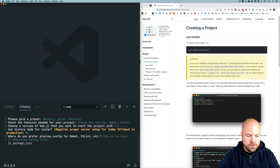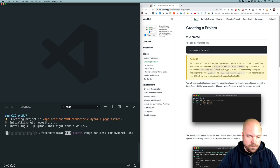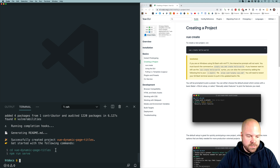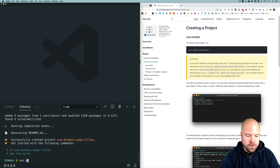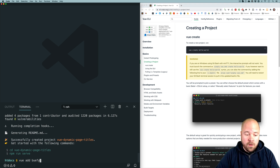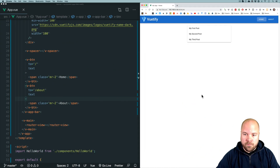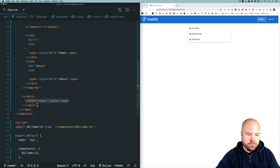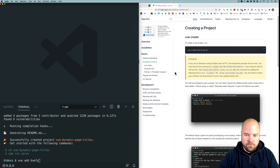I'm going to choose no to history mode, choose dedicated config files, and choose no to saving this as a preset. Once it's finished creating the project, to launch it we can CD into the folder and run "npm run serve". At this point you may want to add Vuetify, Bootstrap Vue, or Buefy to your project. Just bear in mind that if you're using Vuetify, it will overwrite your app.vue file and remove your router-view component, which you need for displaying the routes of the app. I'm just going to be using raw Vue.js in this video.